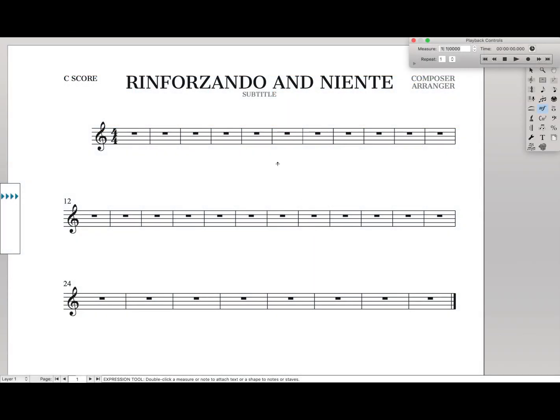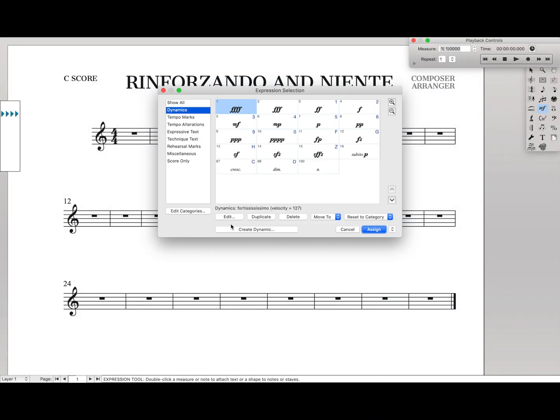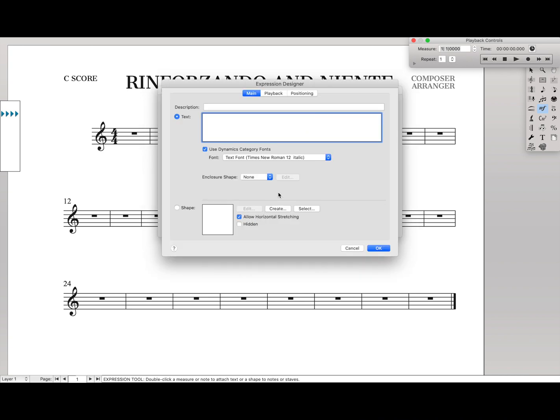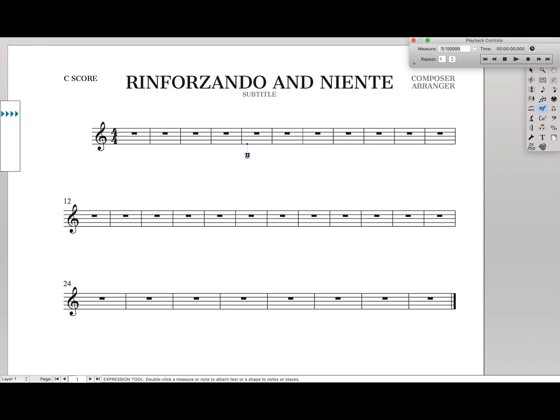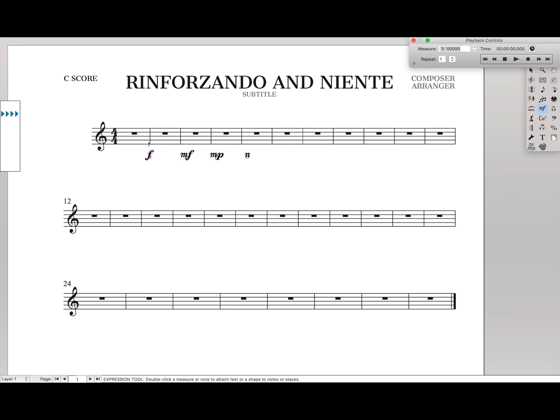So then type in there, create new dynamic, make sure you have music font selected, hit option N and then letter N again, and you have an N for Niente. Insert that. And it's in the Maestro font, just like all the other dynamics. That way you don't have two different styles going on.